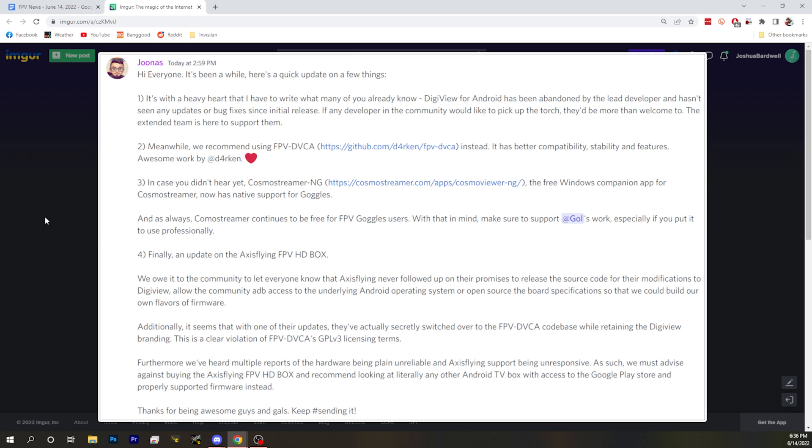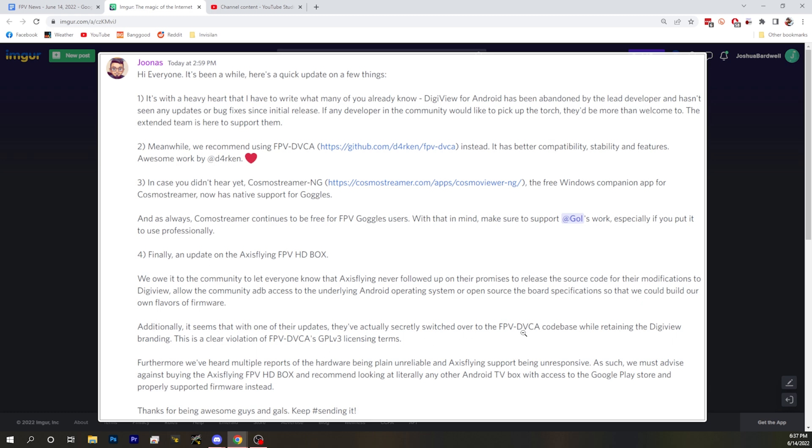Because DigiView has been dropped by the lead developer, the AccessLine HD box is in a bit of a state currently. AccessLine never released the source code that they promised because they made changes to DigiView app for their box. With one of their updates, they switched over to DVCA while retaining DigiView branding, which violated the GPL licensing. They swapped the code without swapping the license and didn't make any attributions to the code.